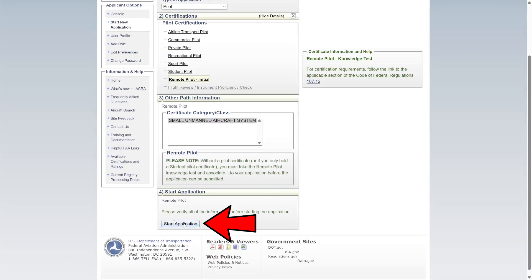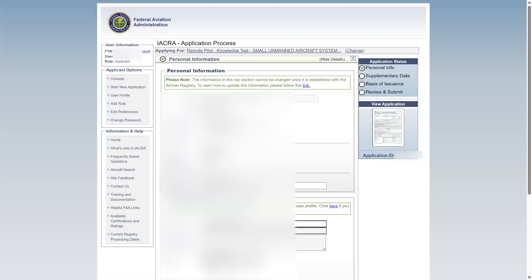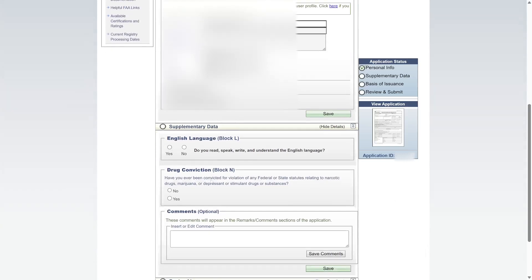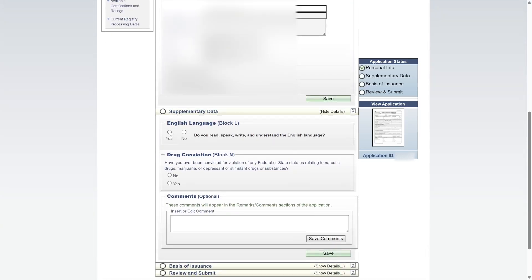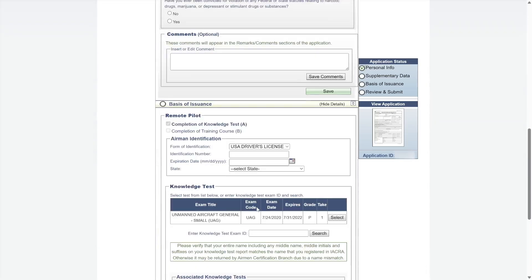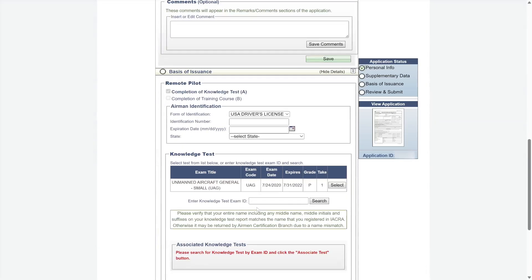You'll be taken to the application process. The first section, Personal Information, will already be filled out based on what you entered when you registered. Take a quick look to confirm it's accurate, then hit Save and Continue. Next, you'll answer two questions — one about English language proficiency, and one about drug convictions. If there's anything you want to add, there's a space for comments. When you're ready, click Save and Continue.